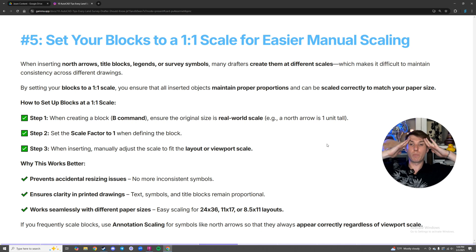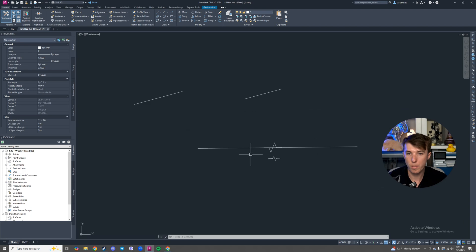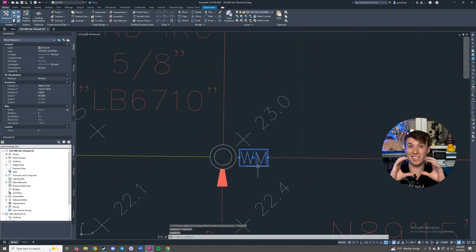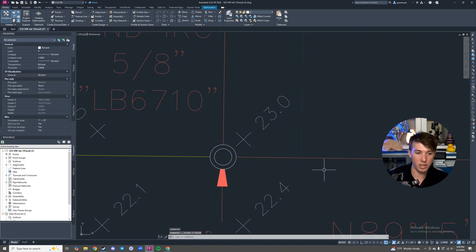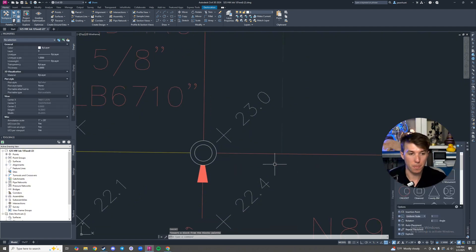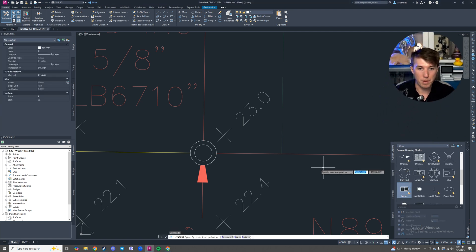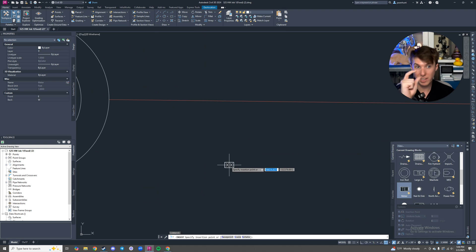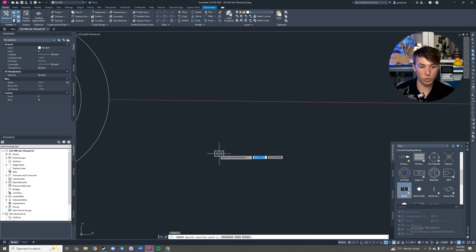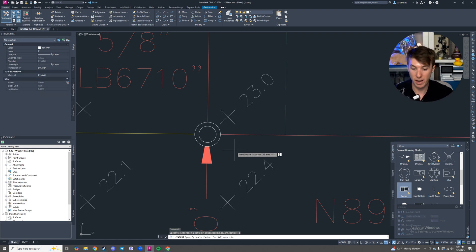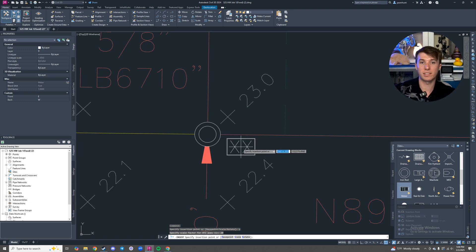Number five: setting your blocks to a one-to-one scale factor for easier manual scaling. Inside of a survey drawing, I have a water meter, and I want it to come in exactly ready for a one-to-twenty scale. Normally when you set these up, you have the block sized for one-to-one. So when I want to scale it up to a 20-scale, 30-scale, 40-scale, or 50-scale document, all I have to do is hit S for scale and type in the size of my document — 20 — and it's the exact size I need.